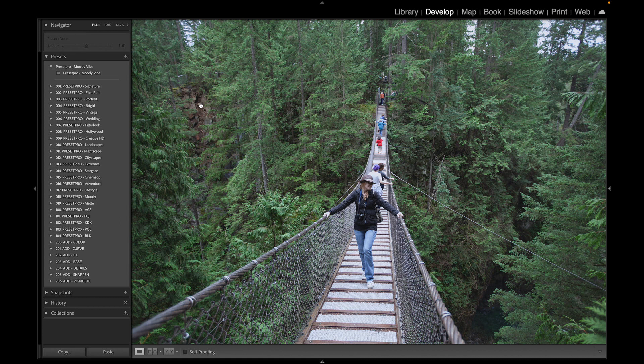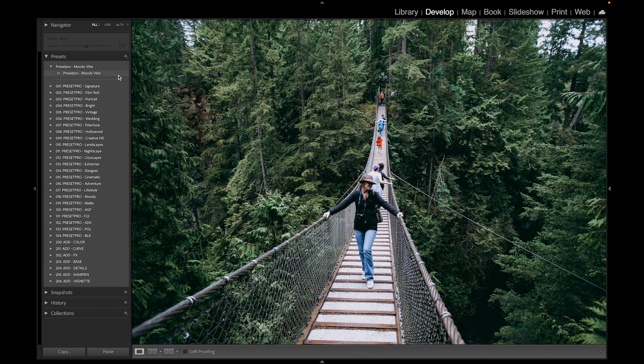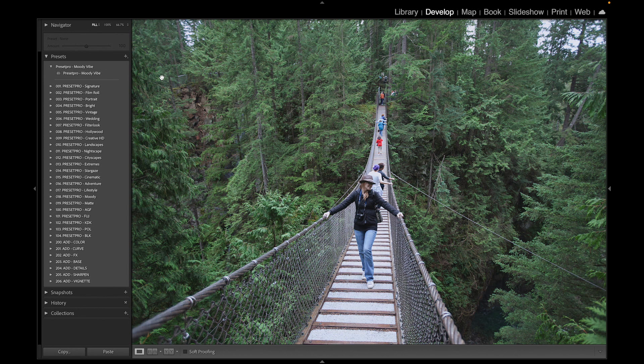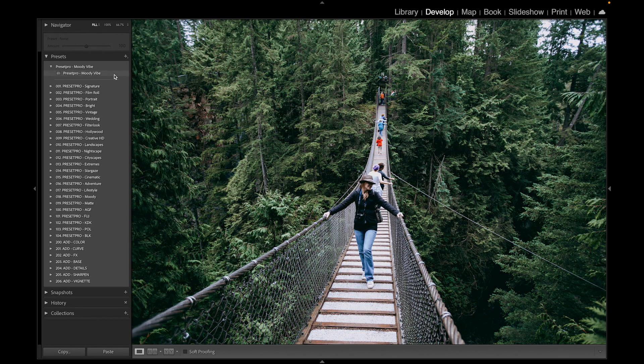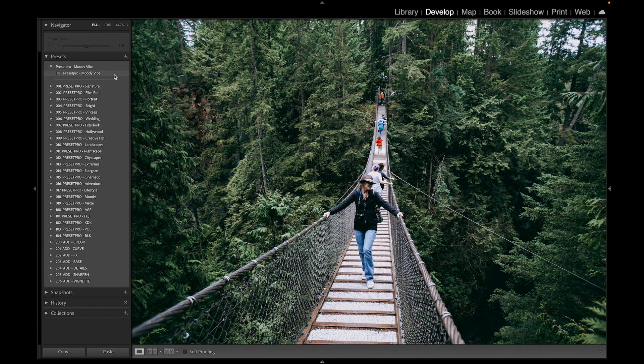Let's check it out before and after. Before, after. Really nice moody look. And if you're looking for more presets...